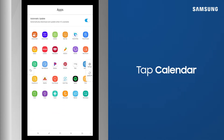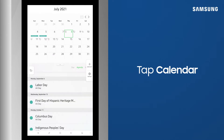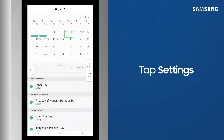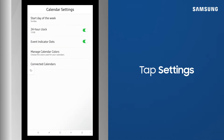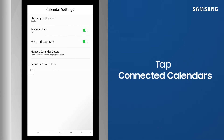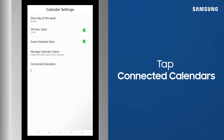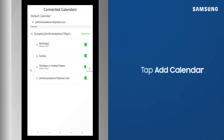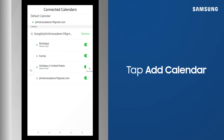Tap the Calendar app, then Settings, then Connected Calendar, and then Add Calendar.